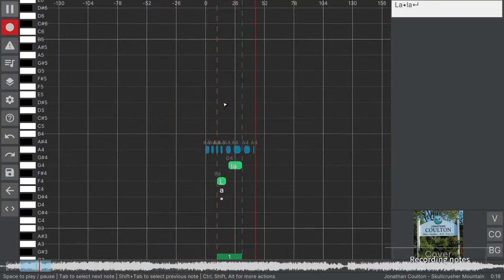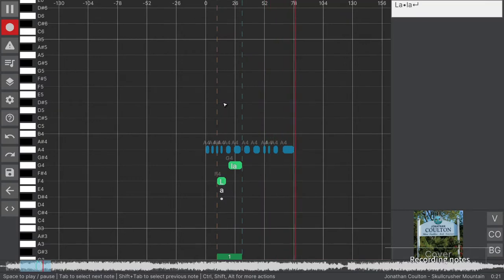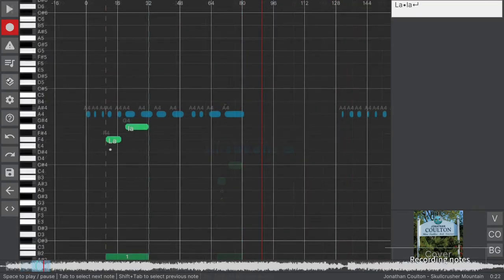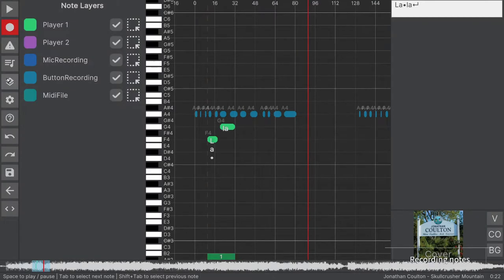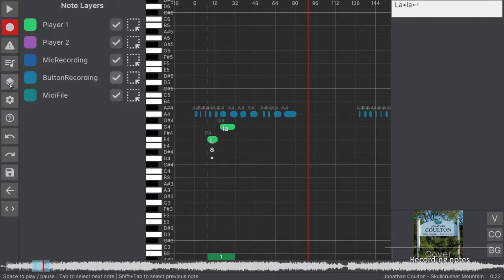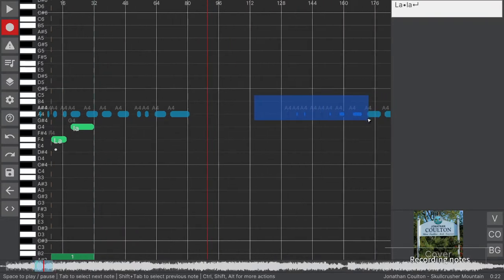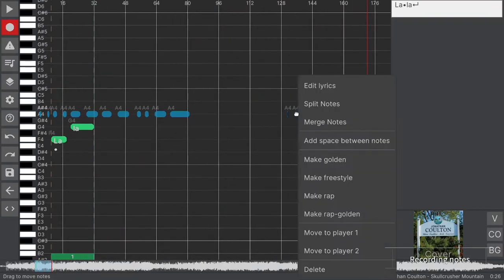As alternative to button tapping, you can use a mic to record notes by singing. However, the recorded notes are added to a temporary layer. They must be assigned to a player when their position is correct. Bear in mind that only the notes that have been assigned to a player are saved to file.